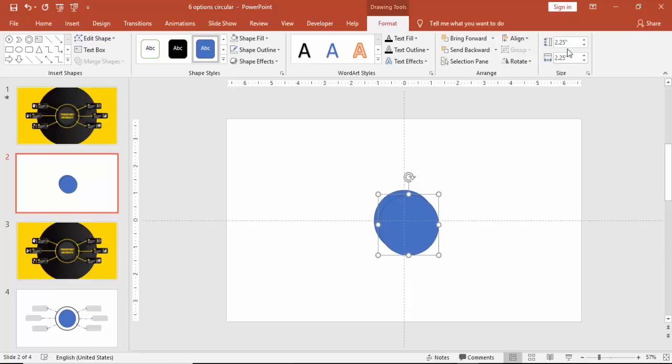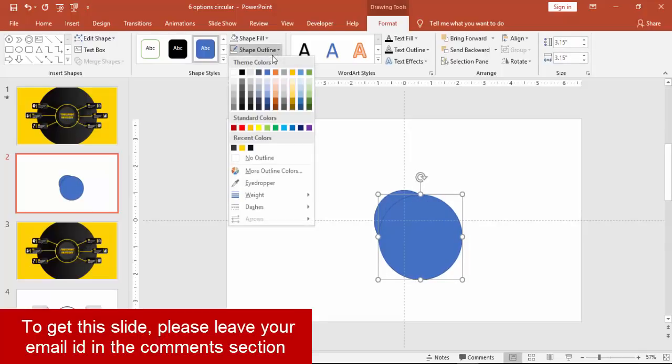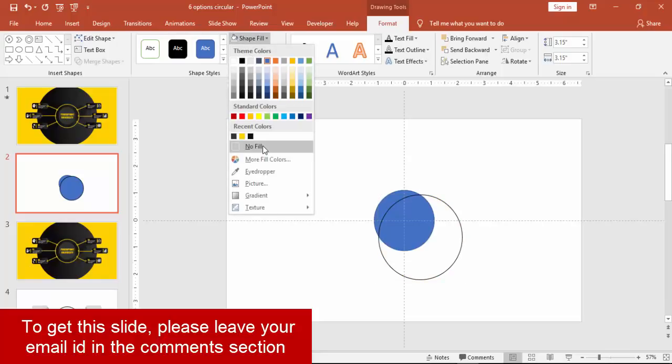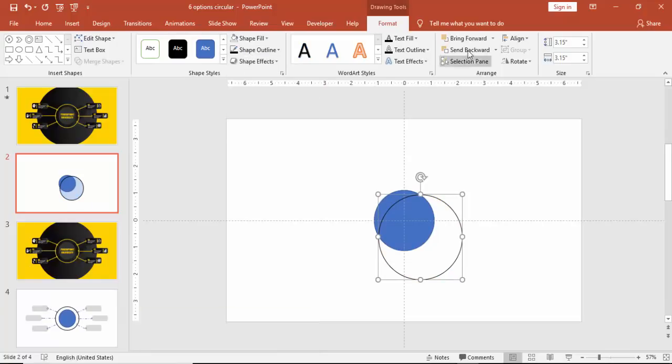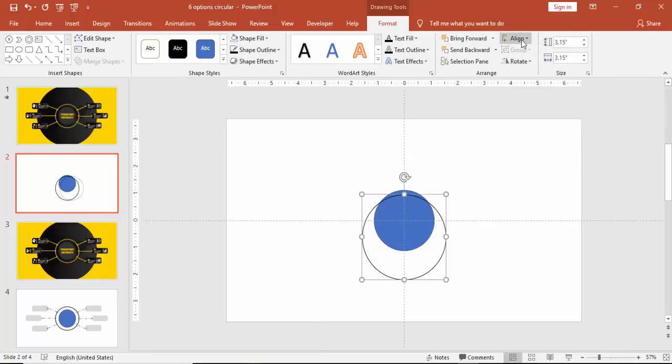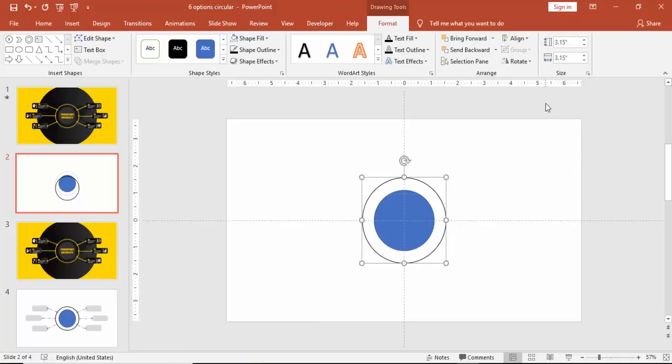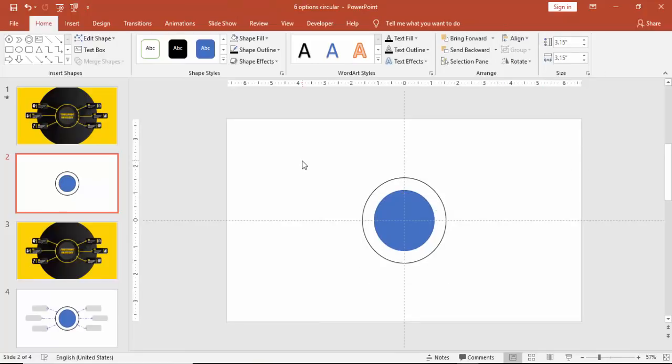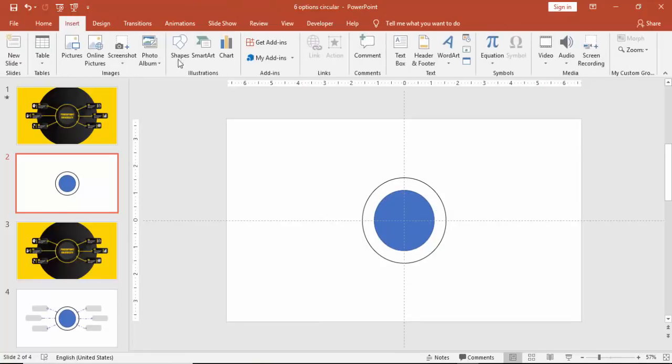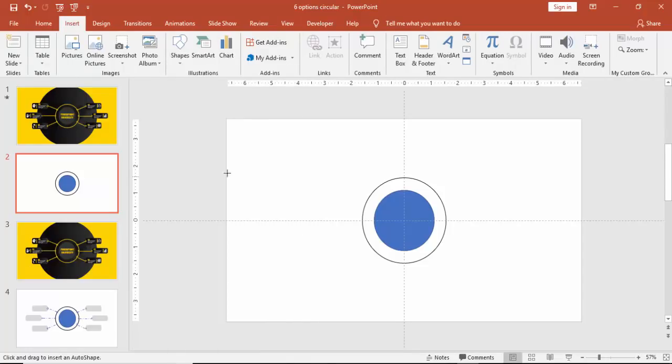Press Ctrl+D to make a duplicate of this and make the height as 3.15 inches and width also the same. Make the outline black and shape fill no fill, and align it center and middle. Go to Insert again, Shapes, and select a hollow circle.